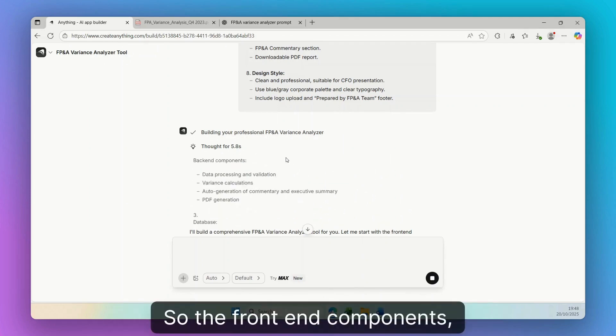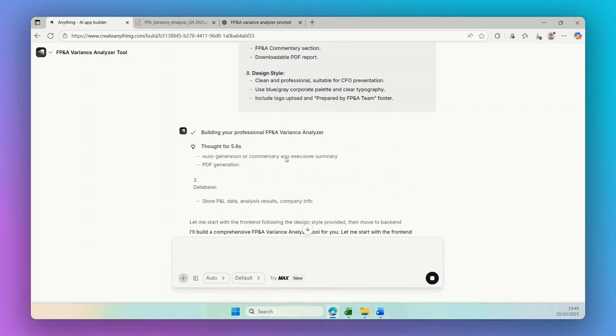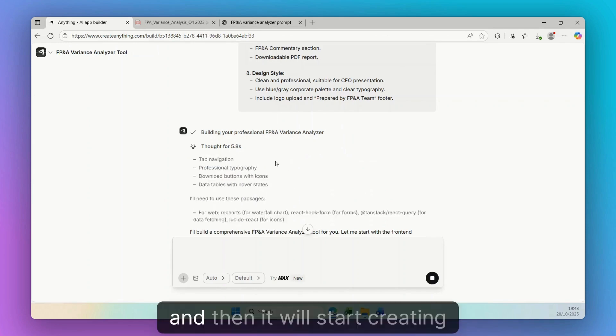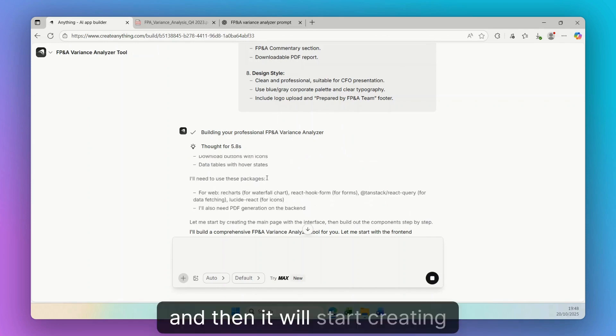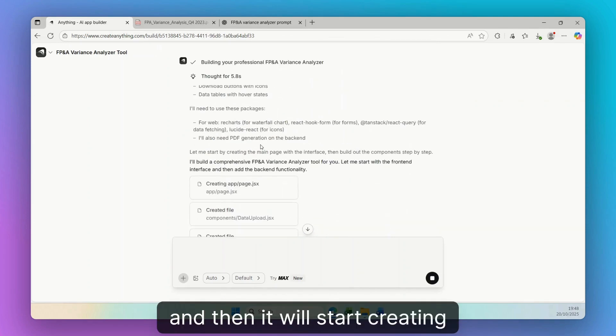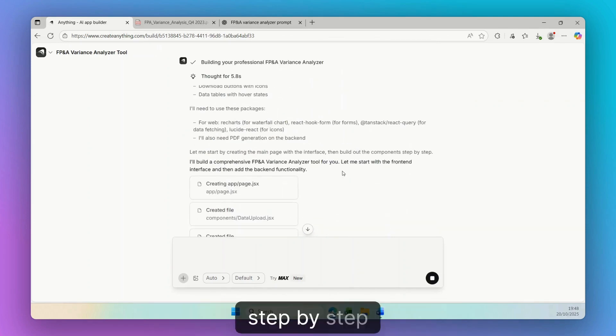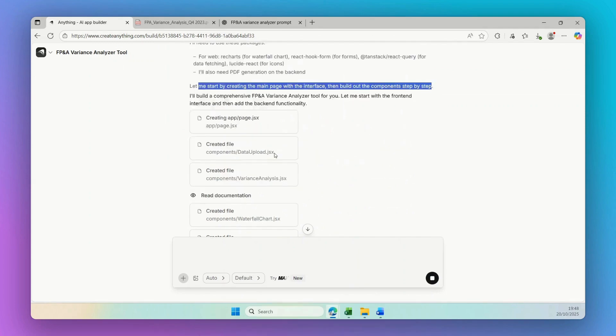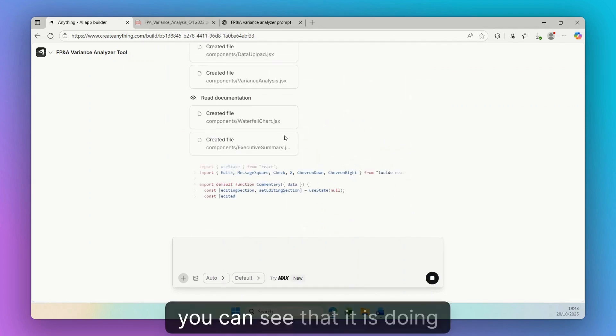So the front-end components, then the back-end, the database, and then it will start creating step-by-step all of these components for us, as you can see that it is doing.